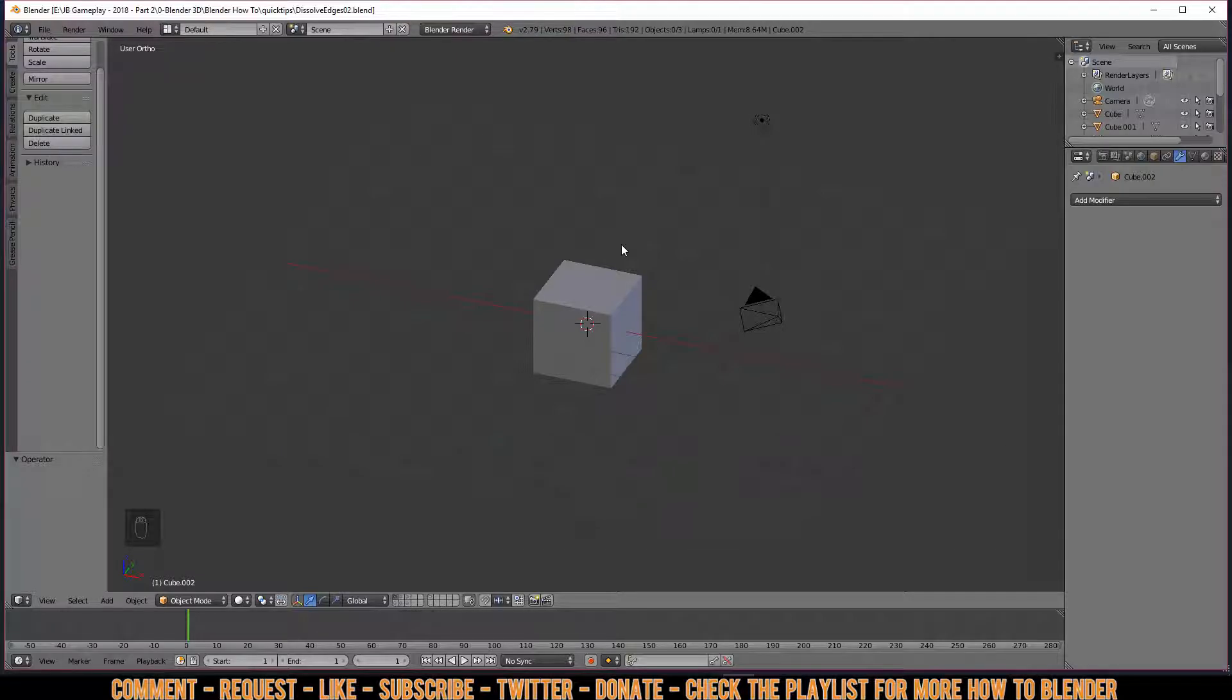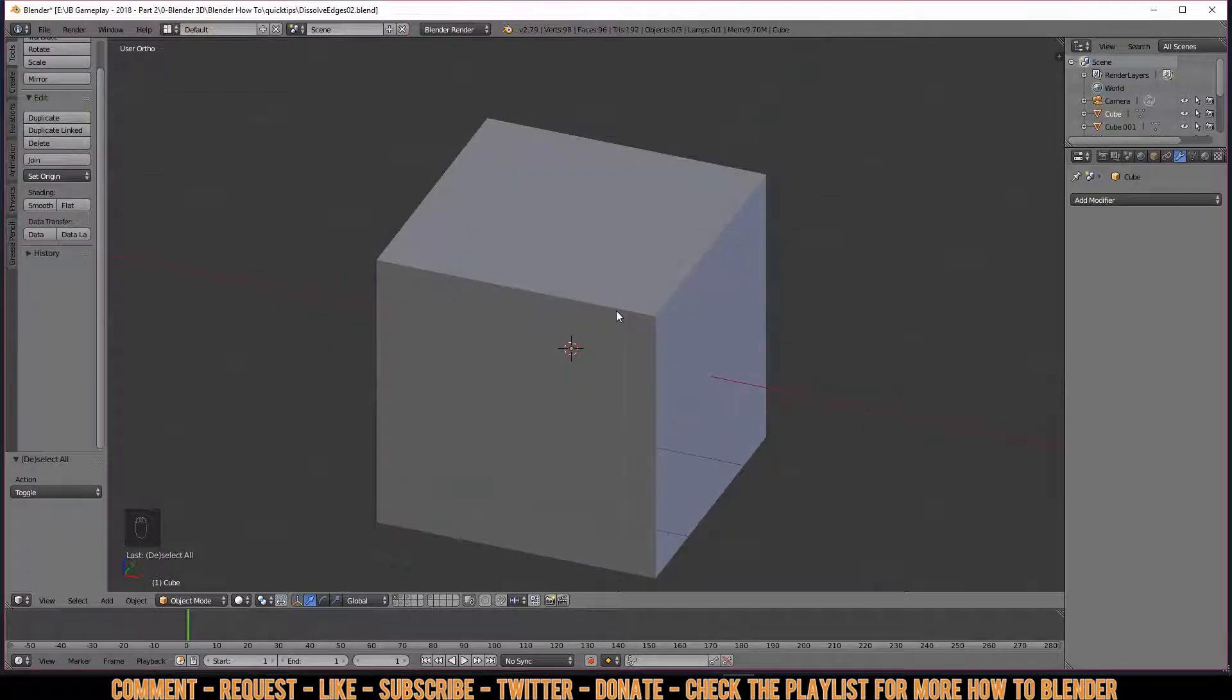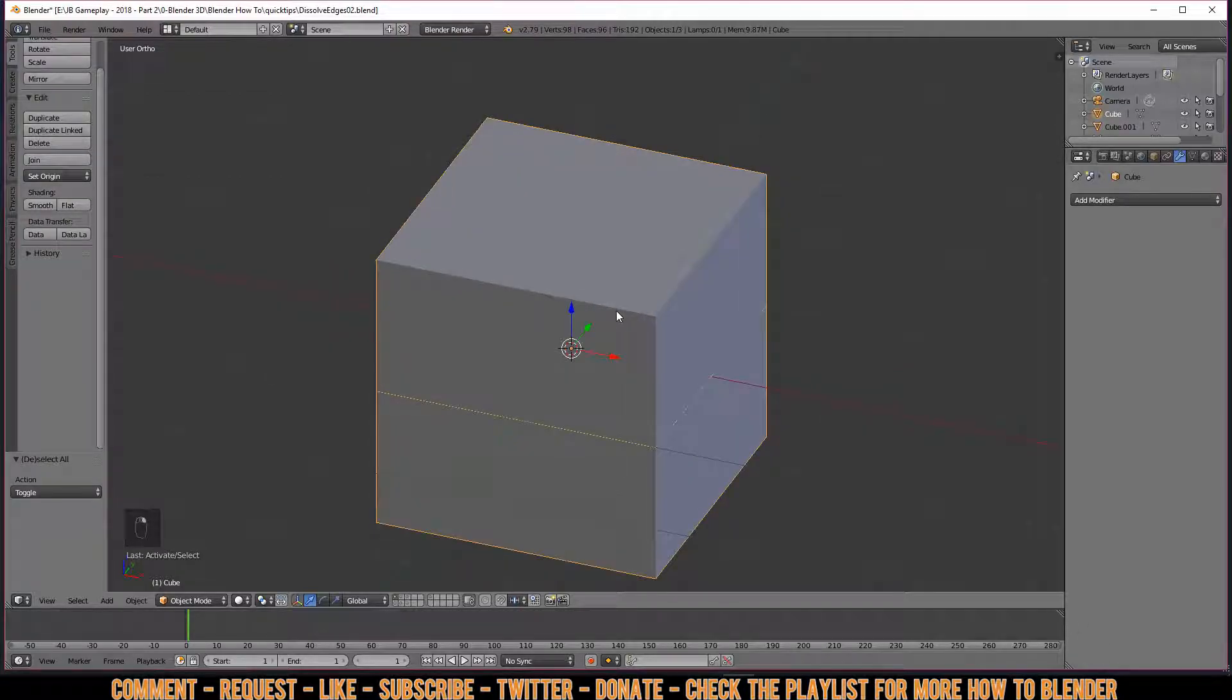Yes, in fact it's the same, but I think you can combine these two workflows together. But in the end, it's you deciding which workflow you like best. Now let's talk about dissolving edges.